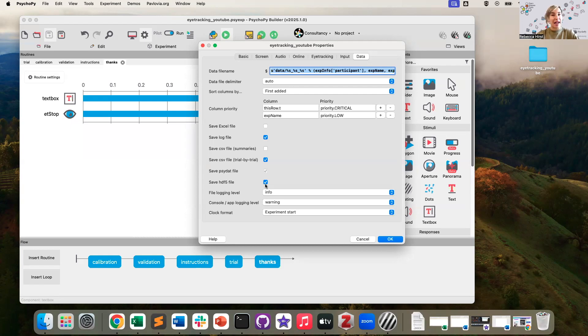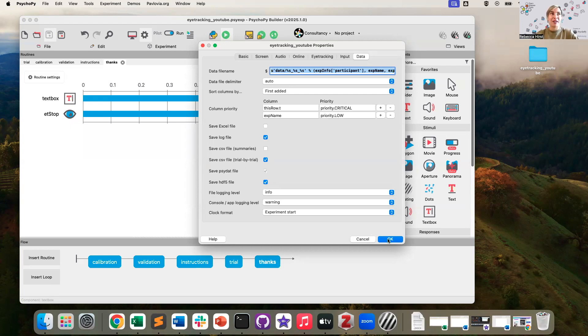I think we'll have a separate video where we cover what HDF5 files look like and how to handle them. For now, you just want to know you do want to select that before running your experiment.